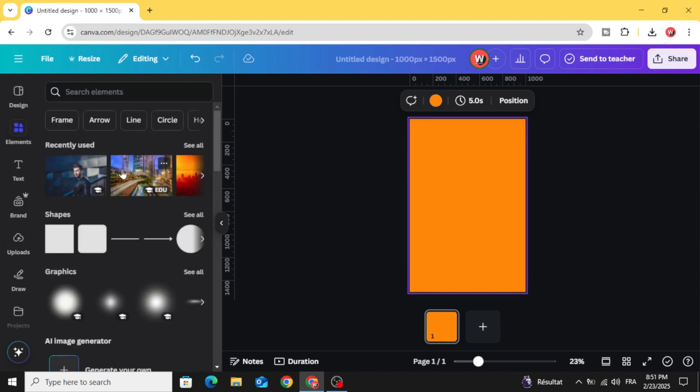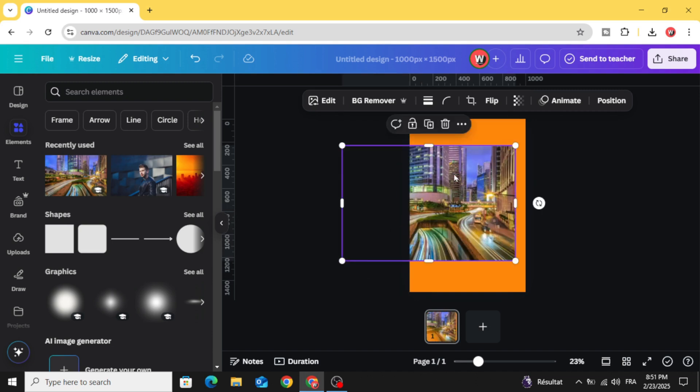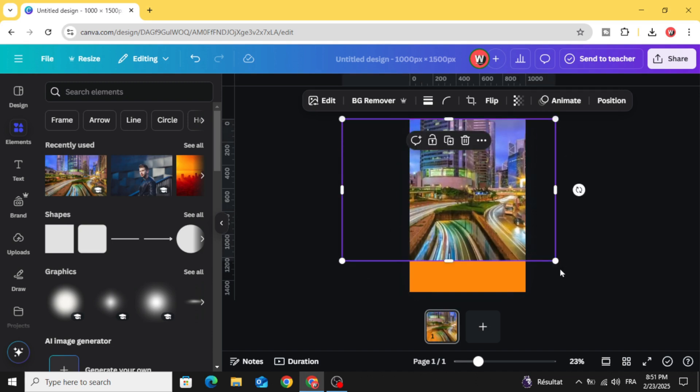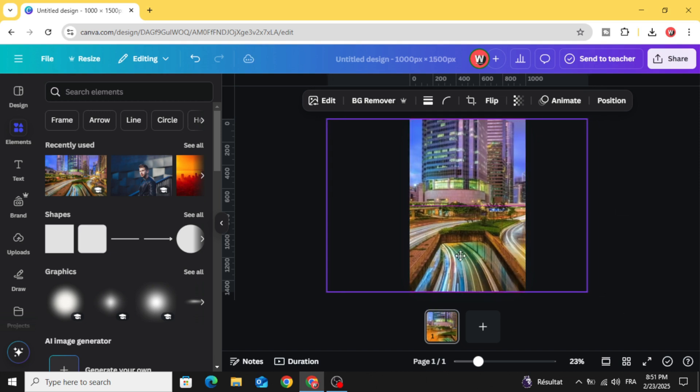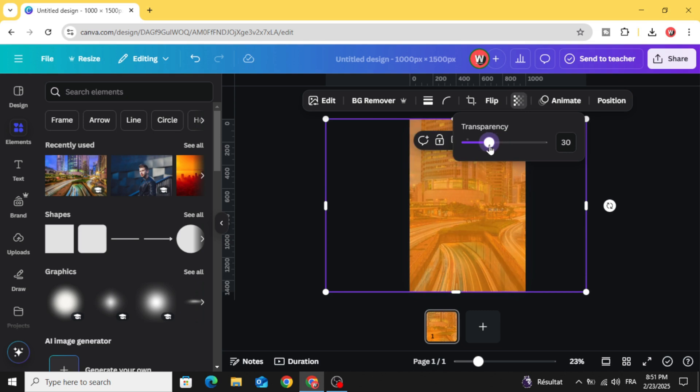Drag any image you want to use it as an overlay, increase the size, go to transparency and decrease to 20.